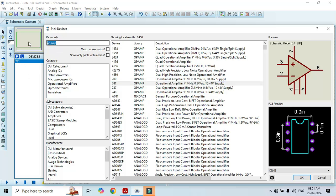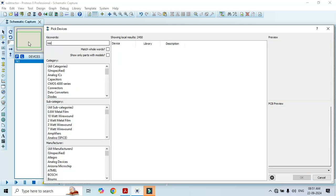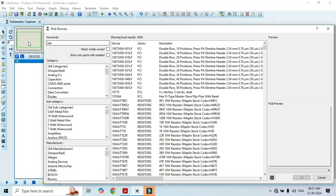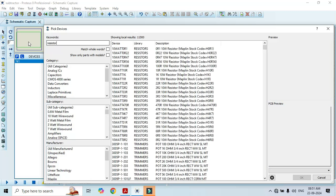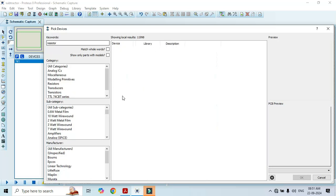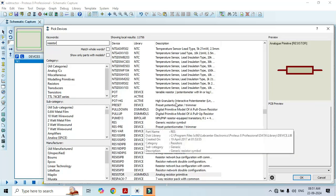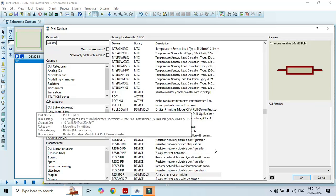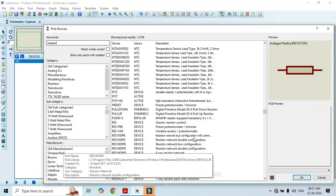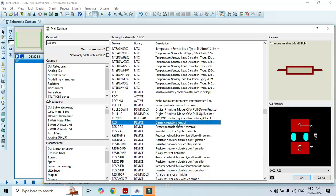Likewise we also need a resistor. Type resistor here. Here you can see that different types of resistors are going to appear in this list. But we need a generic resistor symbol. Just double click on it and that is going to appear on the list.